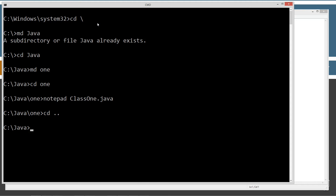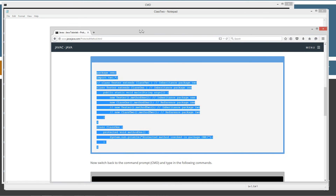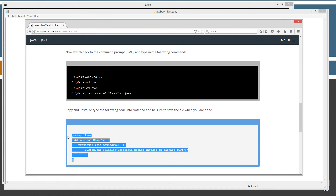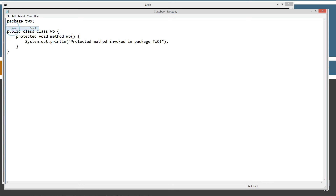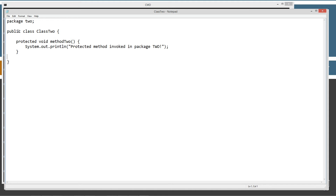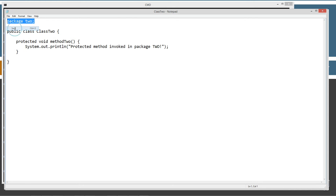I'm going to change directories up to 1, make a directory called 2, and change directories to the 2 folder. Notepad class2.java. I'll come back over to my website, highlight the code for package 2, and paste it in. Class 2 is really simple — it's a public access class with a protected method inside of it, method2, which simply displays 'Protected method invoked in package 2' to the console. It's part of package 2 — a very simple class.